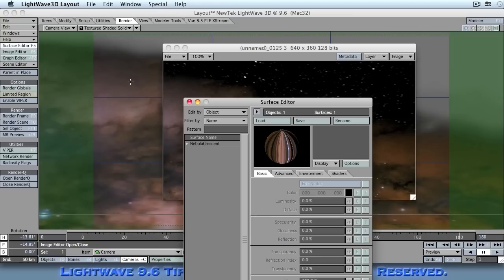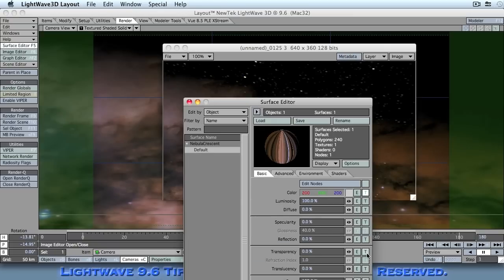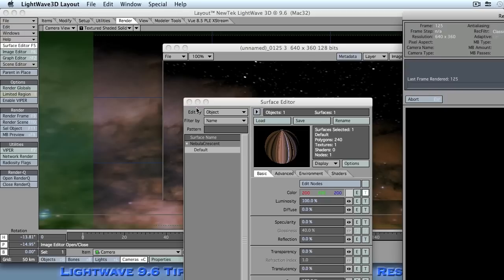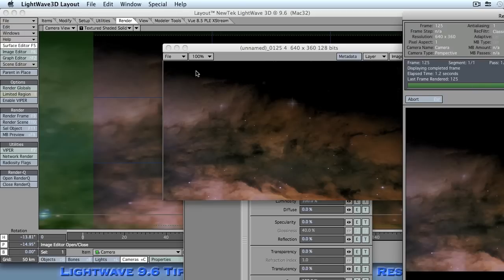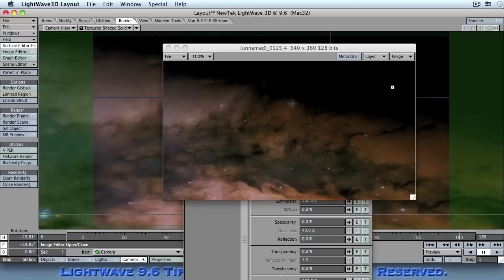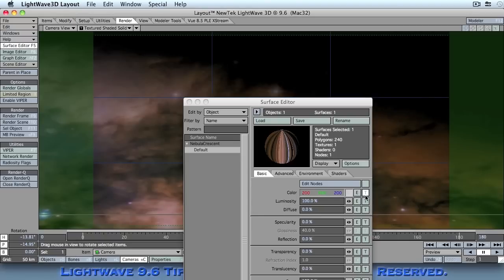If the transparency option on the surface was not selected, so we'll turn it off, and we do another render, the stars have gone. And that's because the image plane is now blocking out the background that would go along with it.